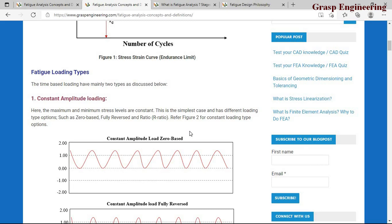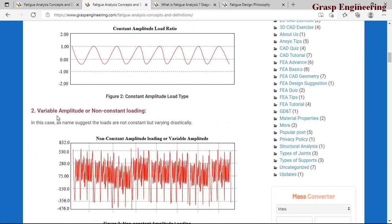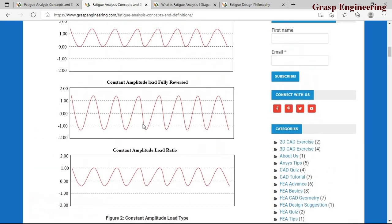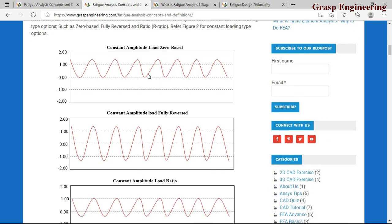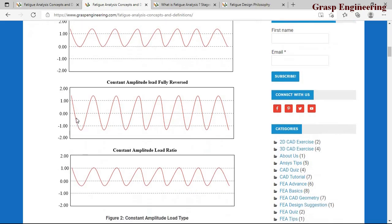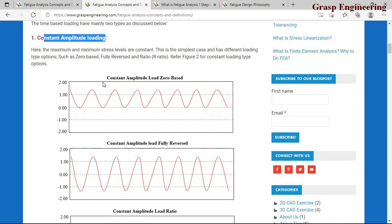When you have fatigue loads it's important to understand what kind of fatigue loads you're dealing with. There are two major types: constant amplitude loading and variable or non-constant amplitude loading. Constant amplitude loading has three sub-types: zero-based (varying from zero to one), fully reversed (varying from plus one to minus one), and constant amplitude load ratio. These are all varying either on the positive or negative side.